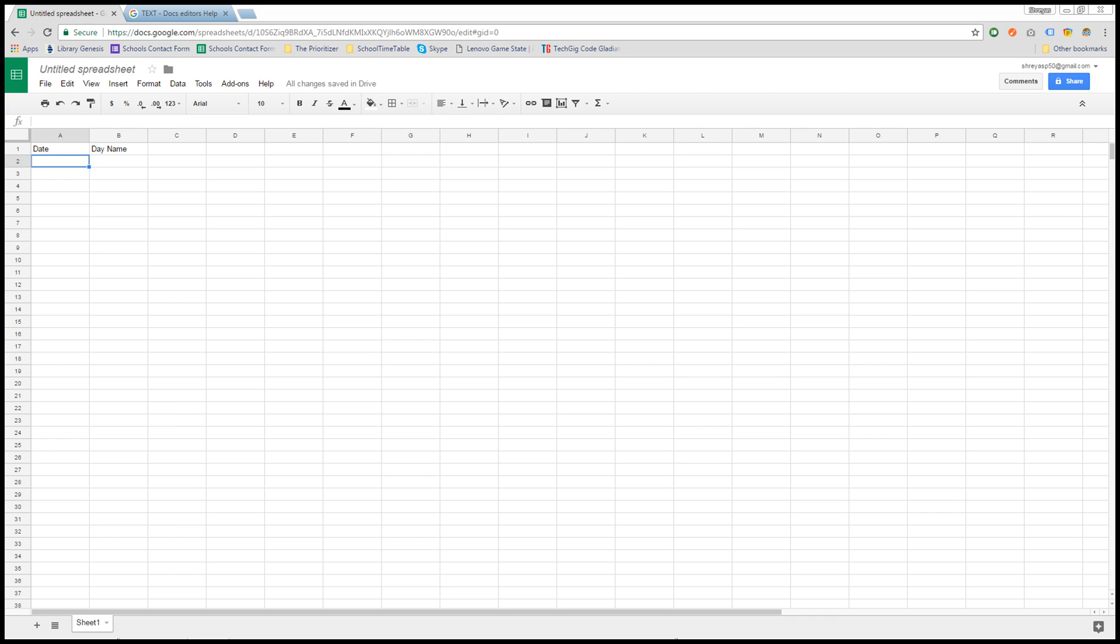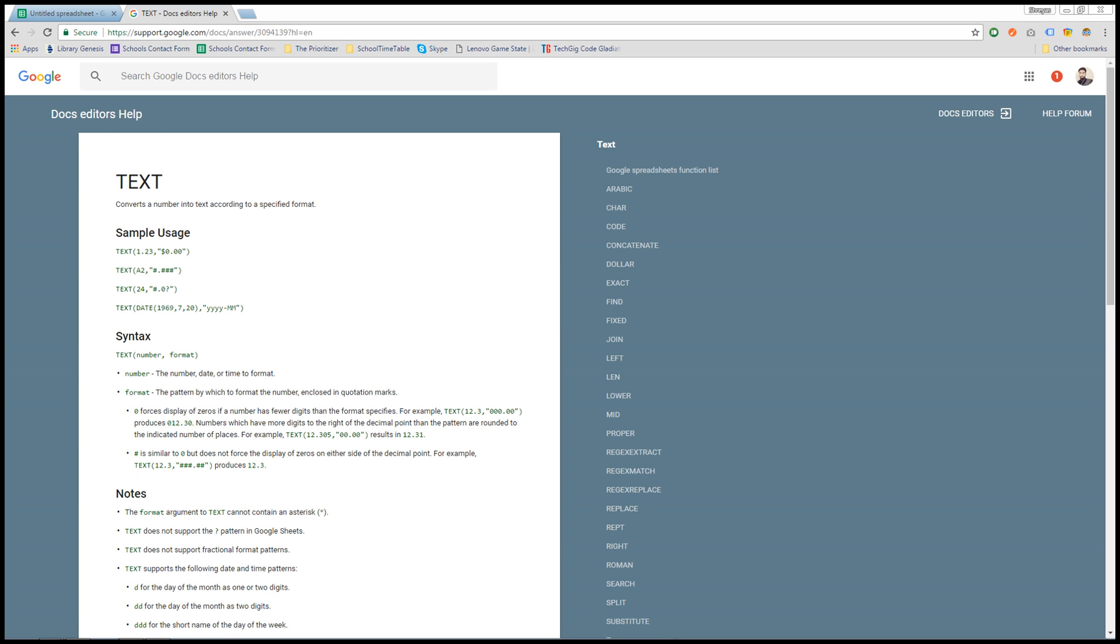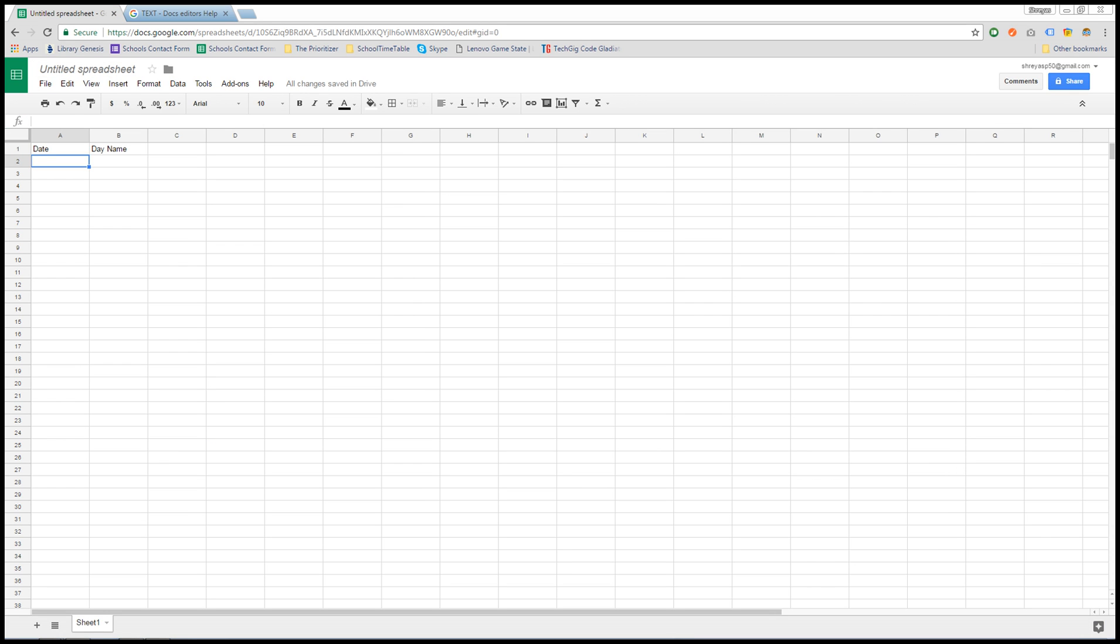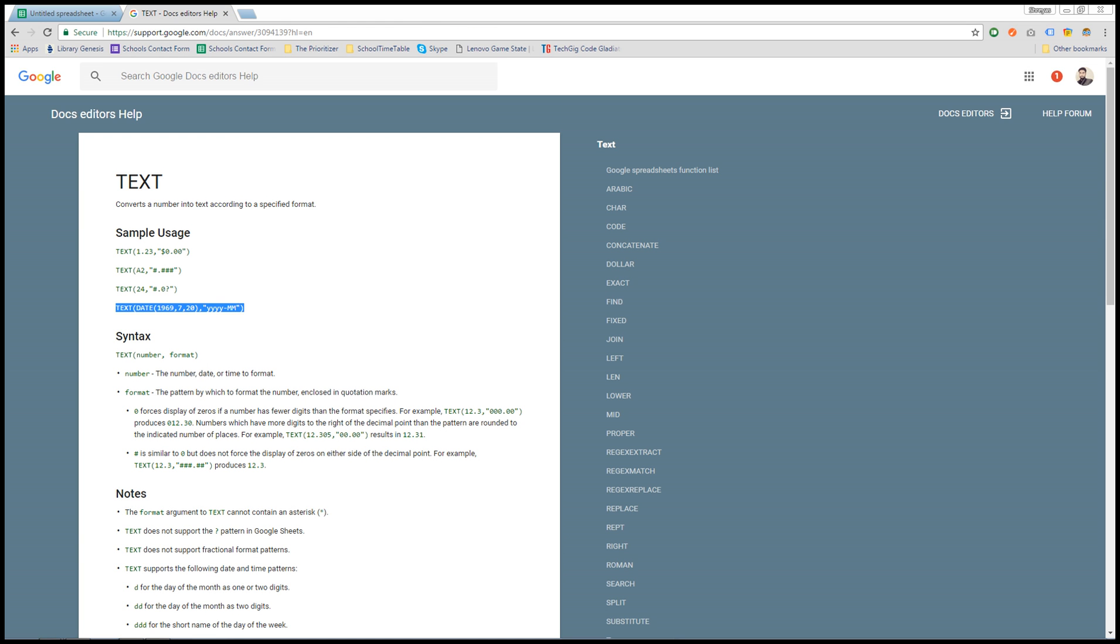I thought of searching on my own and just found out this sweet function from Google Sheets that is TEXT. Now we can use this function here, but as we know we have a date column over here which will be holding multiple dates, we cannot exactly use this, so we will be using this for that purpose.